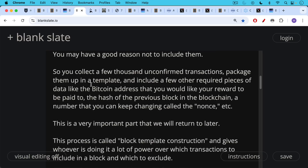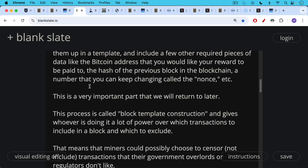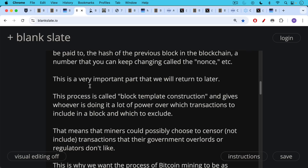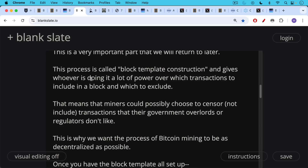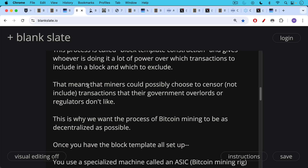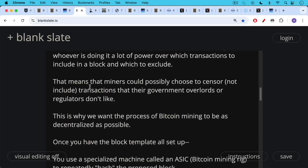This is a very important part of the process of Bitcoin mining that we're going to return to later. This process is called block template construction, and it gives whoever is doing it a lot of power over which transactions to include in a block and which to exclude. That means miners could possibly choose to censor — i.e., not include — transactions that their government overlords or regulators don't like, or just that the miner itself decides not to include. This is why we want the process of Bitcoin mining to be as decentralized as possible.